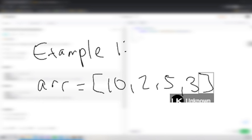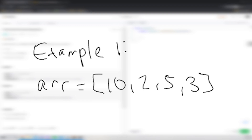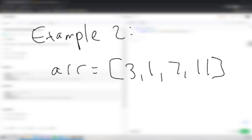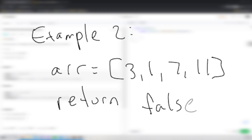For example one, the array input is [10, 2, 5, 3]. We're looking for a true or false value — whether there are two indexes where one is double the other. In this case we do: 5 times 2 equals 10, so we return true. For example two, the array is [3, 1, 7, 11]. There are no values where one times two equals another, so this returns false — there are no indexes where its value times two equals some other index's value.